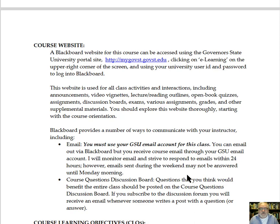There are other ways that we'll be communicating. There is the course questions discussion board — that's a great way to ask questions and share those questions with others in class. Of course, the Collaborate Ultra video teleconferencing software is used for office hours and can also be used by appointment to meet with me.